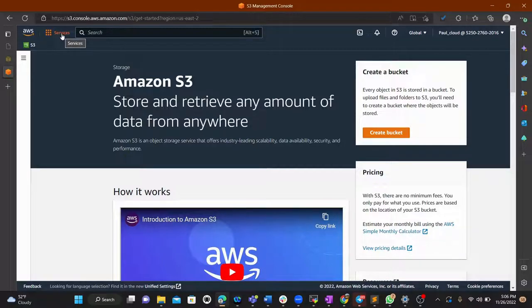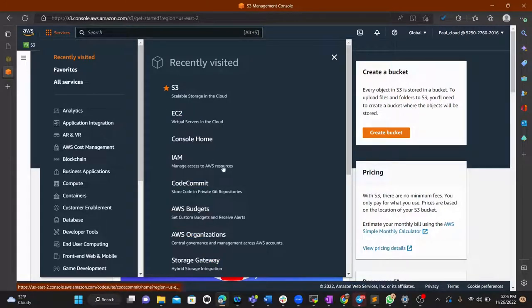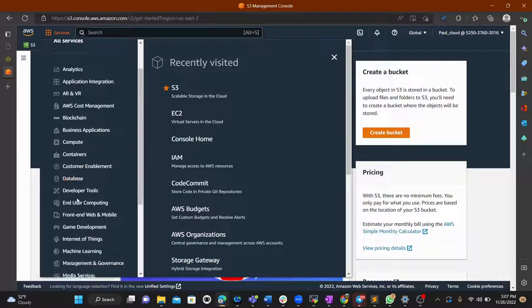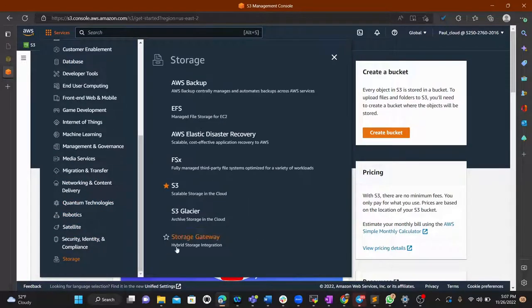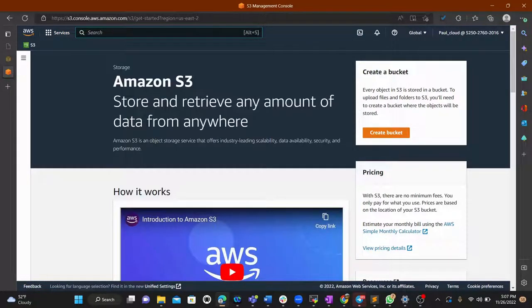If you have a brand new AWS account and don't know where to access S3, you click on Services. You can see the most recently visited services on my account. From there, go to Storage and you'll see the S3 service, or you can simply type 'S3' in the search bar to access it.